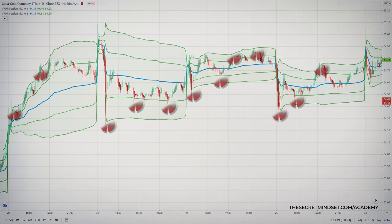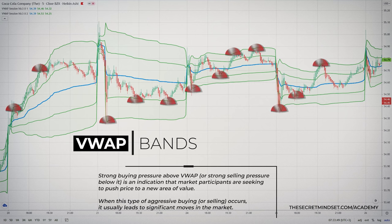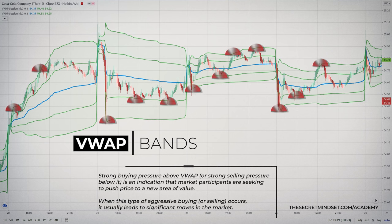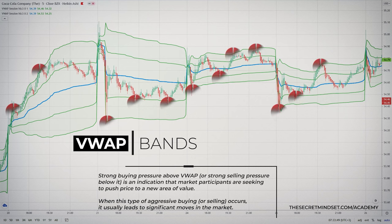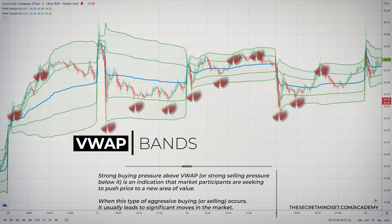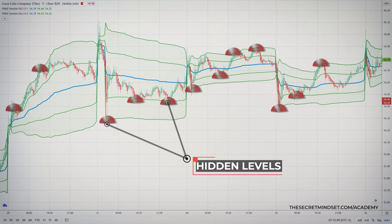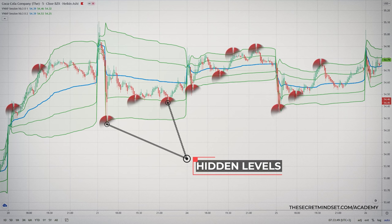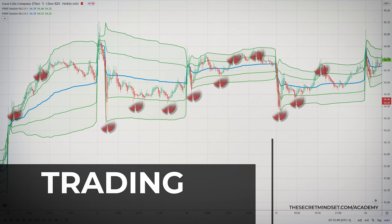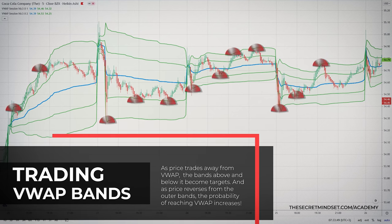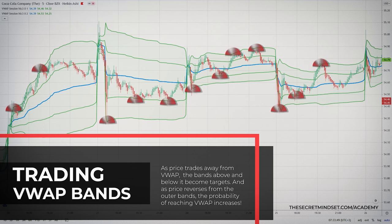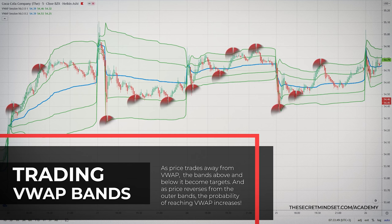Strong buying pressure above VWAP or strong selling pressure below it indicates that market participants are seeking to push price to a new area of value. When this type of aggressive buying or selling occurs, it usually leads to significant market moves. The VWAP bands reveal these hidden areas of support and resistance, allowing you to see value opportunities like the pros. As price trades away from the VWAP — the blue center line — the bands above and below it become targets. Likewise, as price reverses from the outer bands, the probability of reaching the VWAP increases significantly.